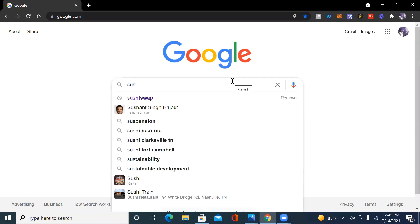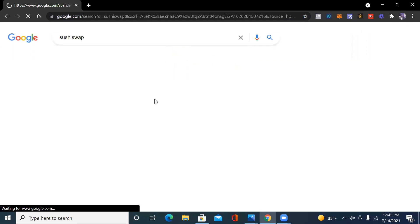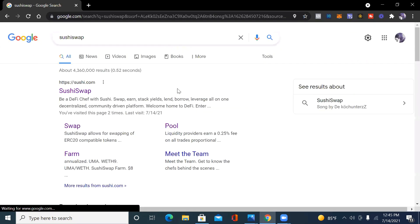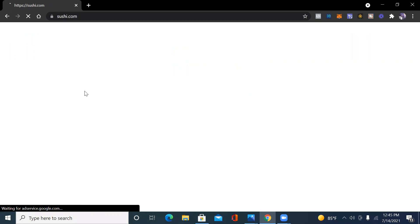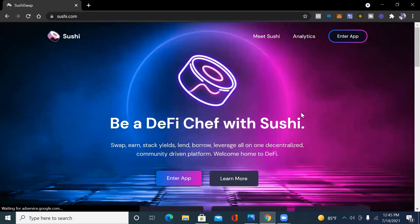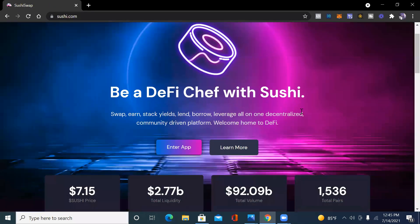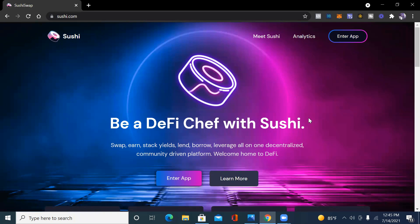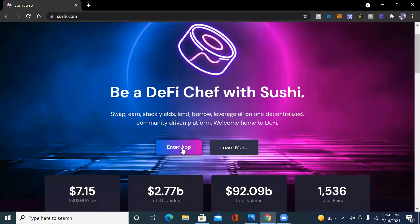So first you start off on Google and you just want to type in Sushi Swap. Sushi Swap should pop up and the website is sushi.com. So you want to click on sushi.com and once you click on it, it's going to bring you to the interface. It's going to say be a DeFi chef with Sushi, stack, earn, stack yields, lend, borrow, all of the great stuff that comes with DeFi.